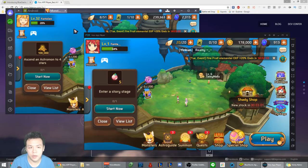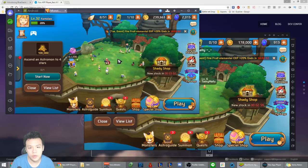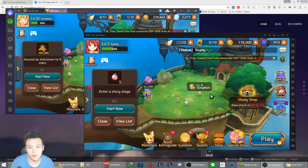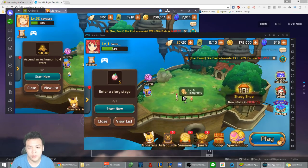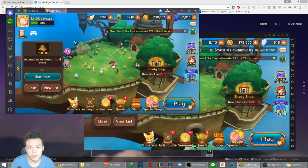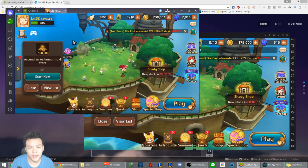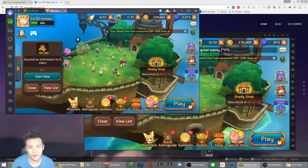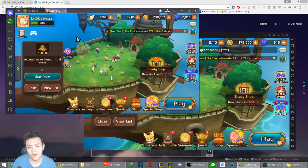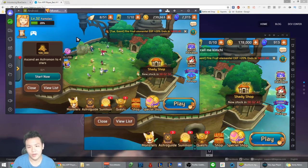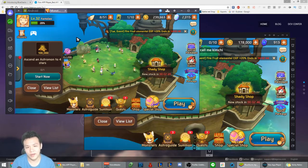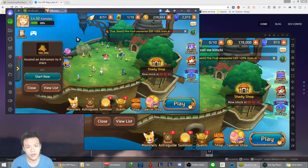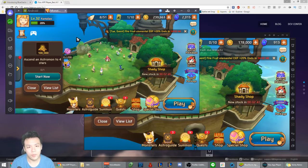It looks a little bit smoother on BlueStacks. If you're just playing the game it doesn't really matter, but for me I'm trying to record and I want to provide the best quality graphics as possible, so I would prefer to use BlueStacks.